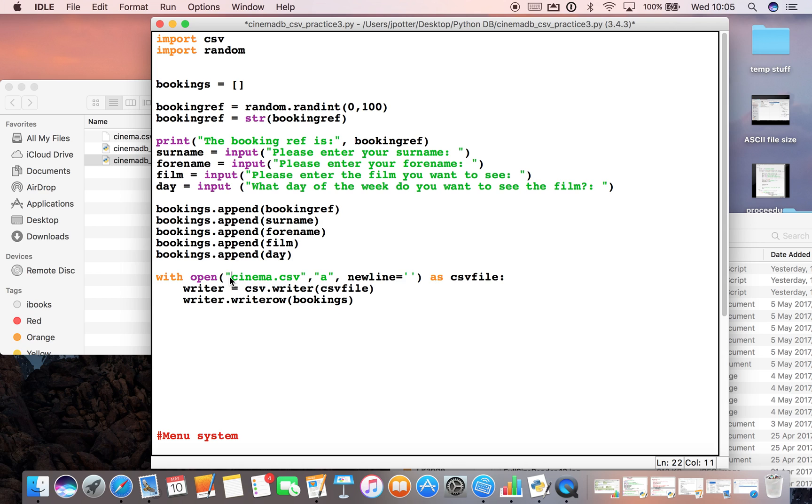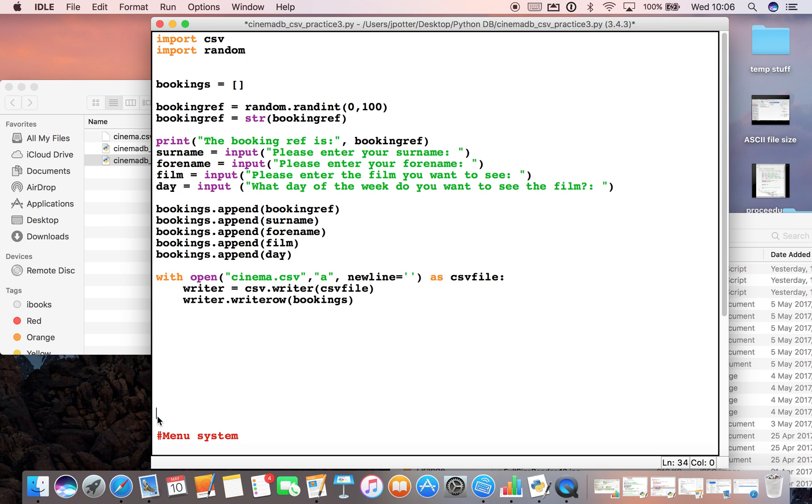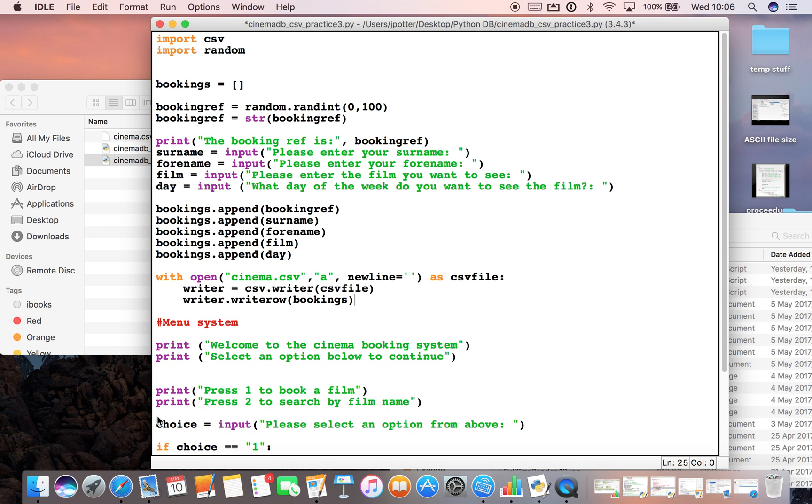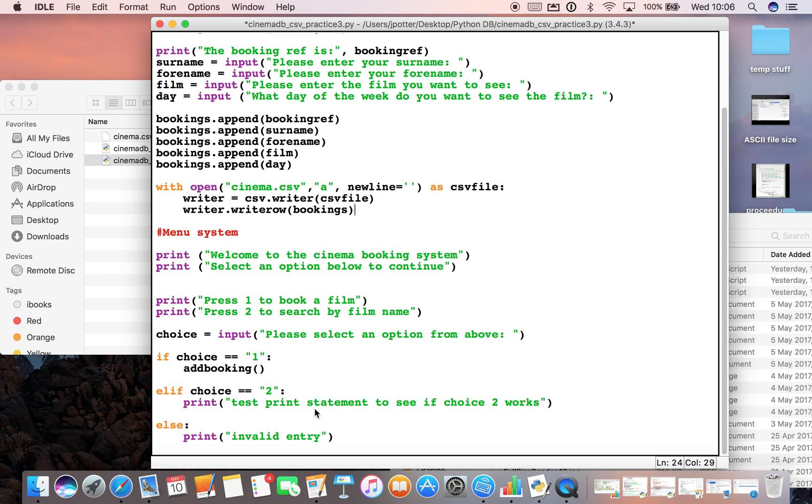We can do more than just enter in details. We can, for example, search certain things in it. And the best way of setting this up is to create a menu system so our user can choose from a variety of options and instruct the database on what to do.